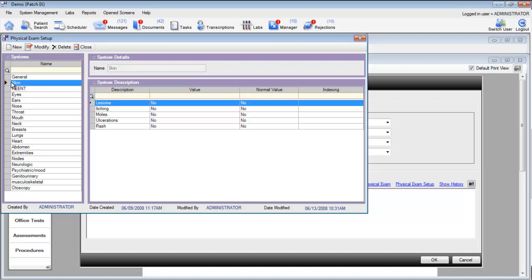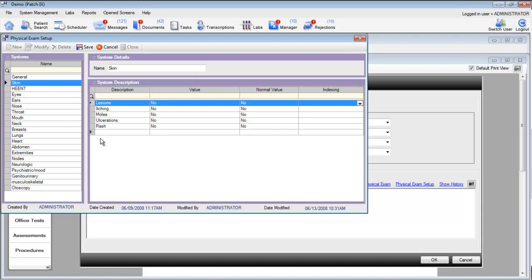If you'd like to change the order of items in your physical exam, simply click modify, and then adjust the indexing for that specific item. You could also add new items by finding the row that has the asterisk and describing a new component for that physical exam item.